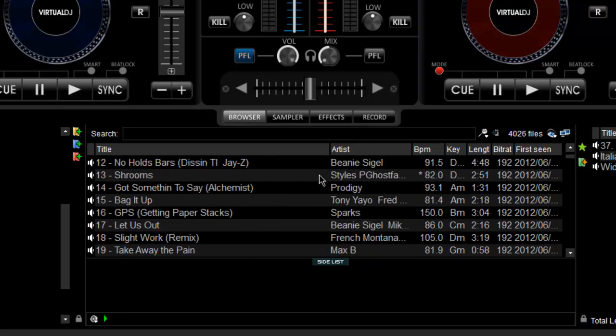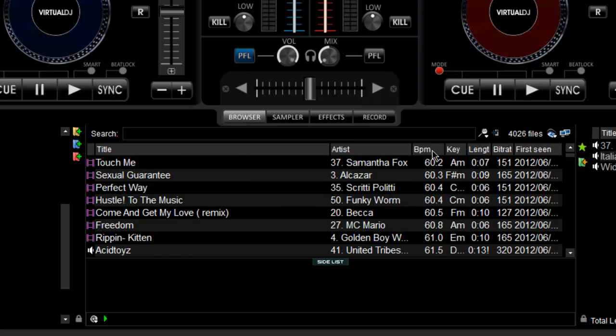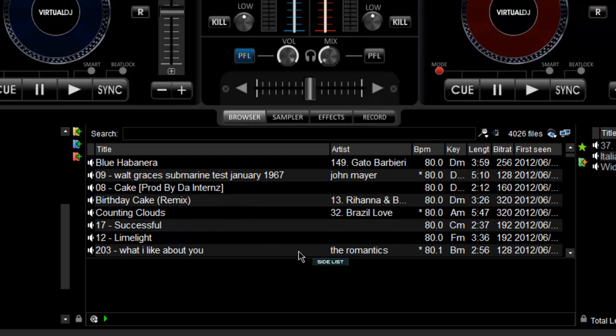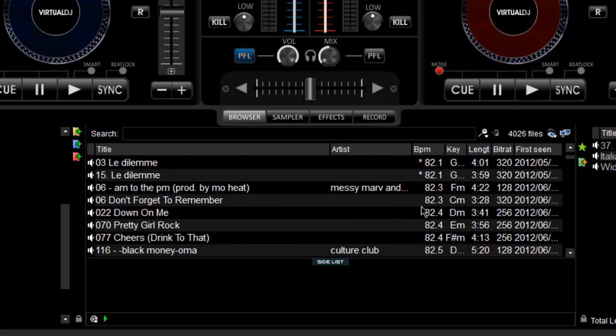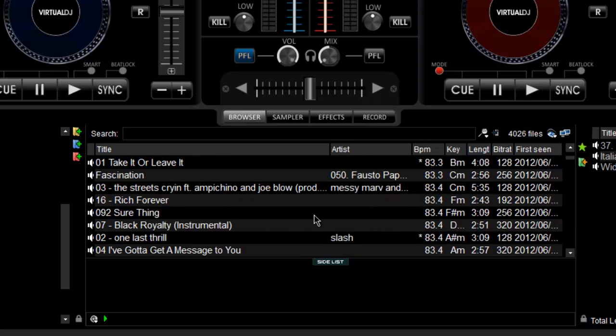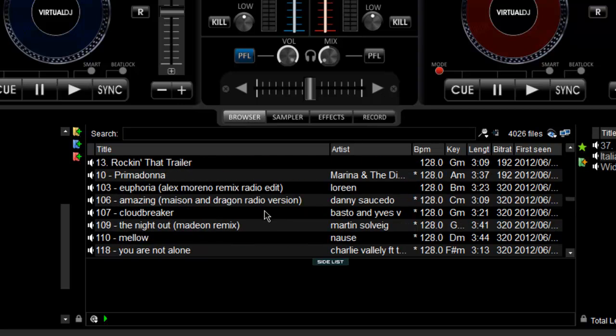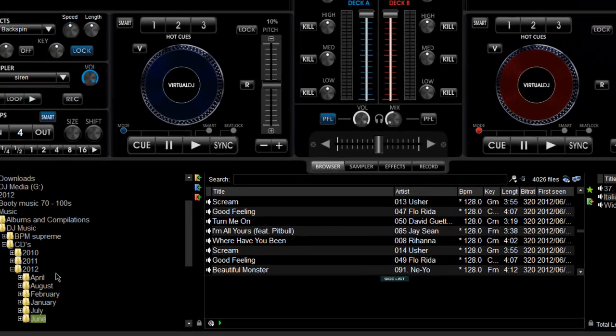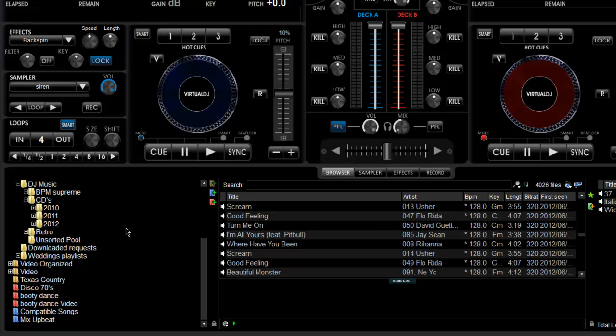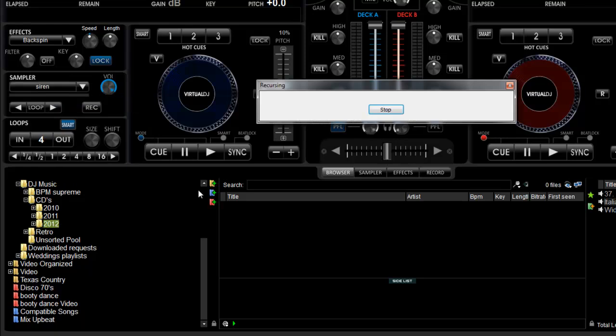It's 4026 files. I like to scan all my files and put these columns here because I'm obsessed with keys, lengths, bit rates and all that stuff. We can sort it out by BPMs if we want. If you want to start on the slow beat scale, or we can go to our 128s, 130s and so on. You can do this at any level.